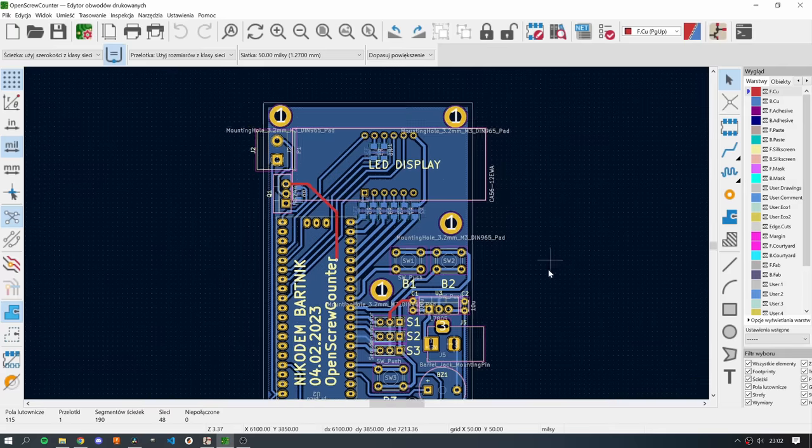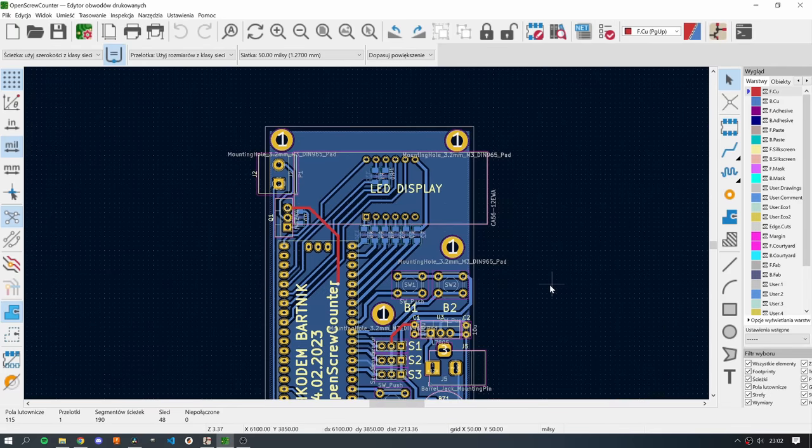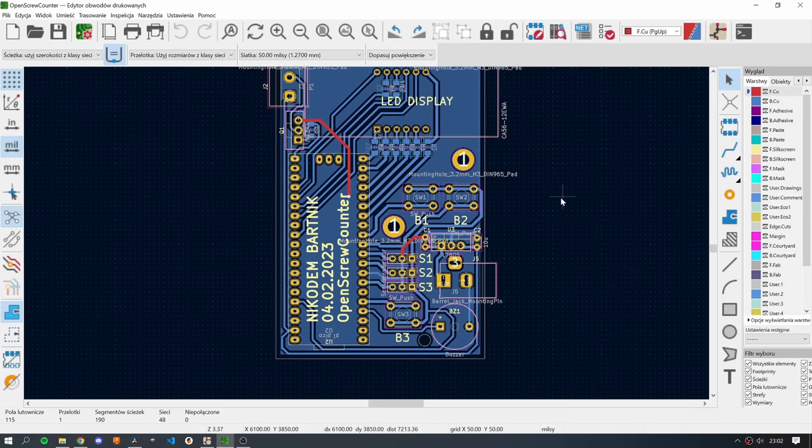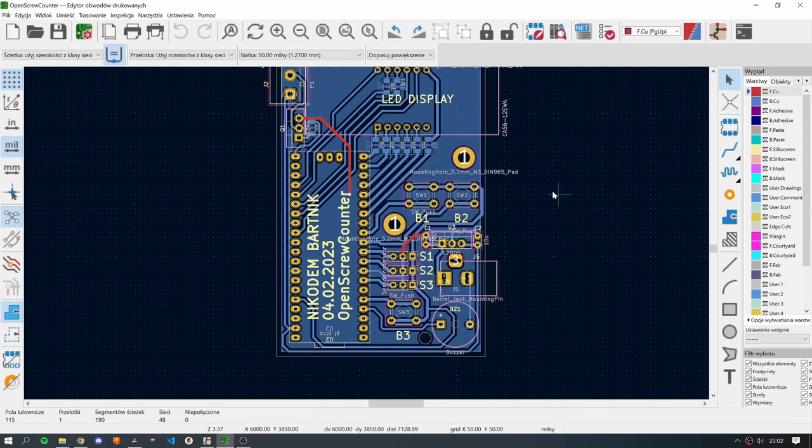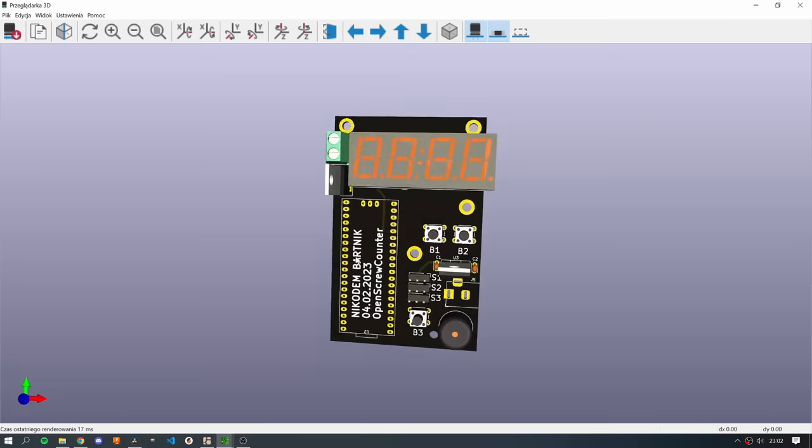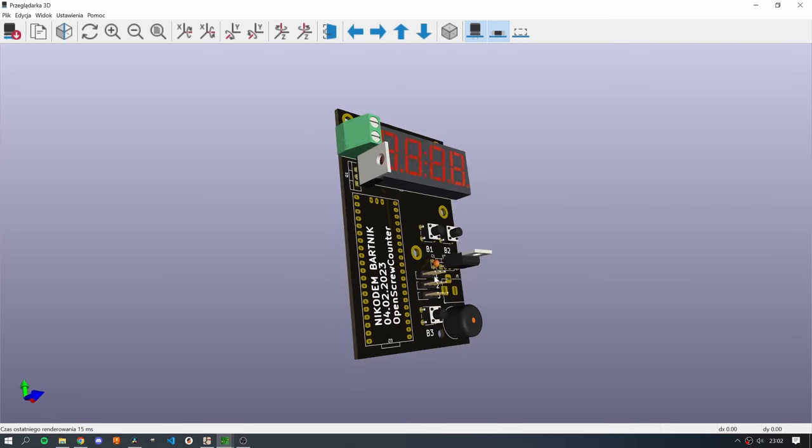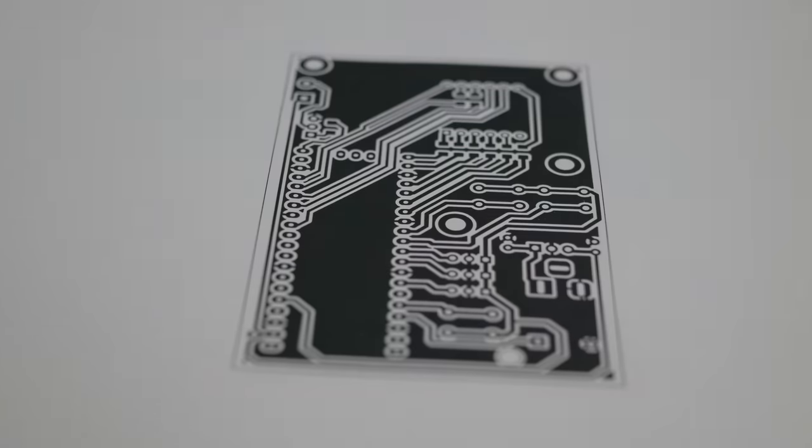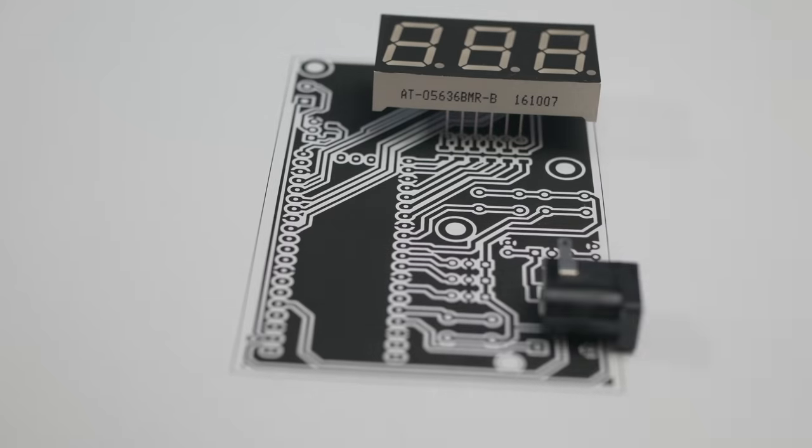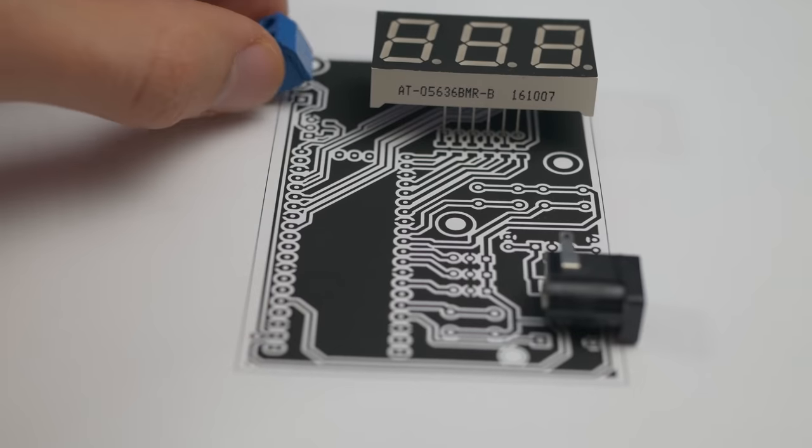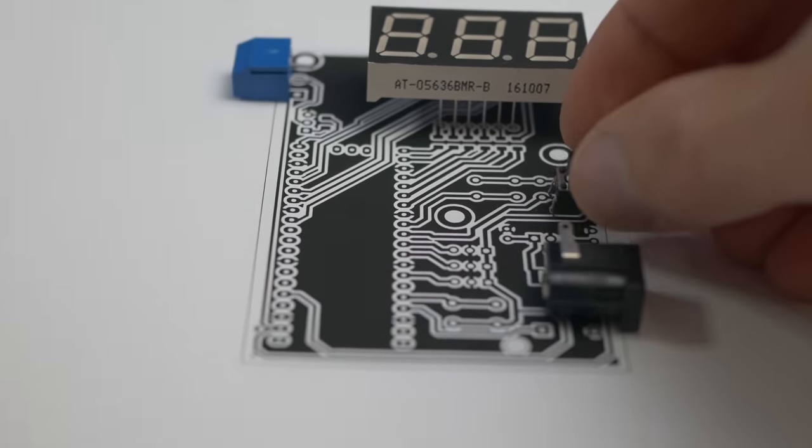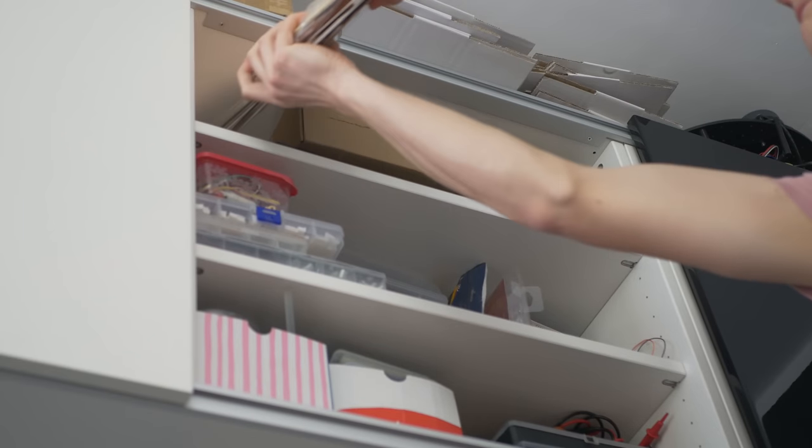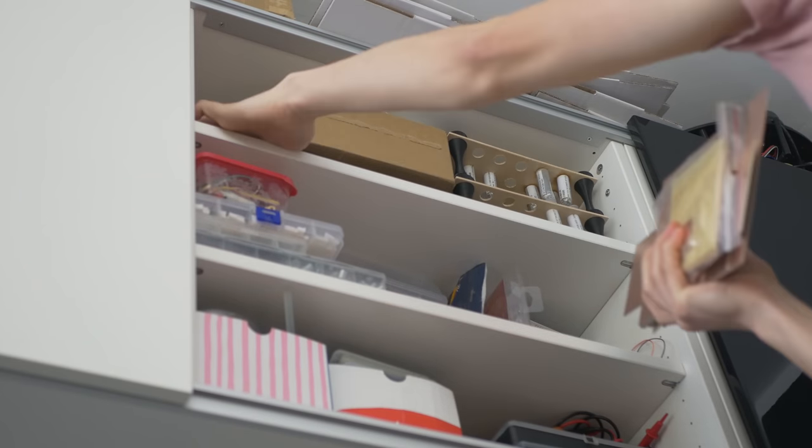And then I created a KiCad schematic and also the PCB layout. The 3D model that you will see right there is not 100% accurate, but it's always nice to see the PCB in 3D before making it. And here, once again, a verification step just to see if every component will fit and the footprints are okay.